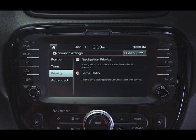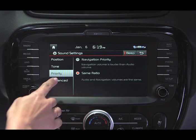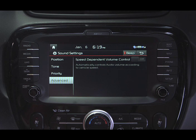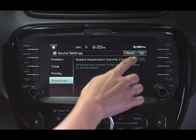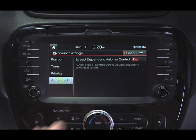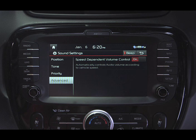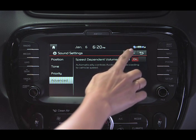Selecting the Advanced settings allows you to activate the speed-dependent volume control system, which automatically raises and lowers the volume to compensate for ambient road noise. The Beep button will turn on or off the beeping sound when you press a button.